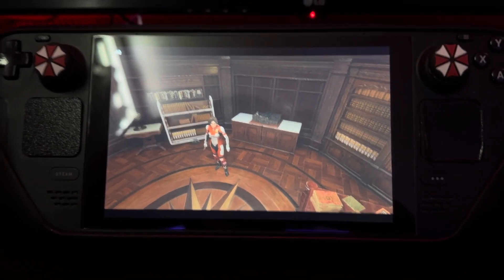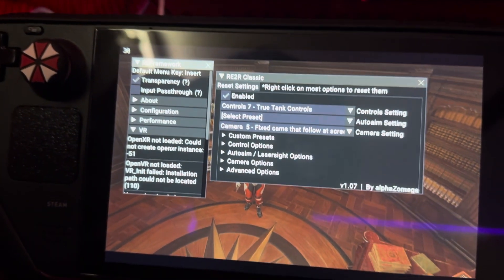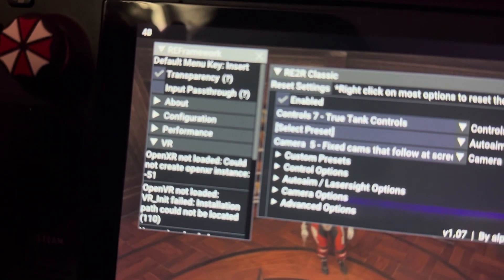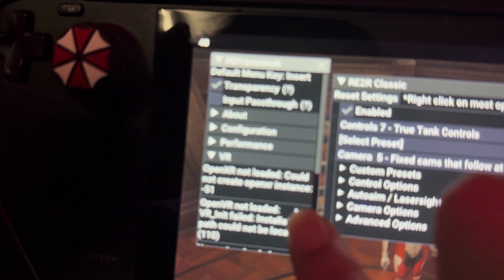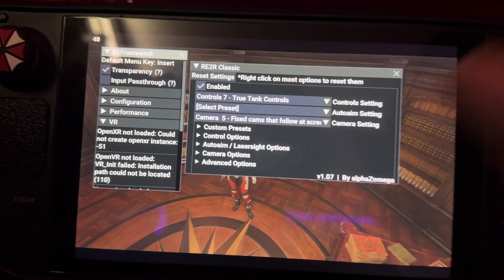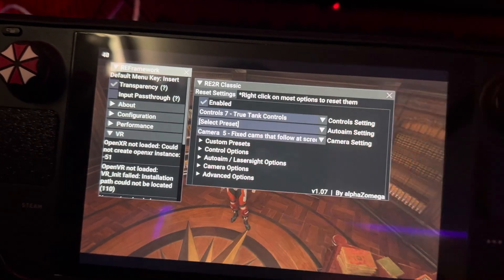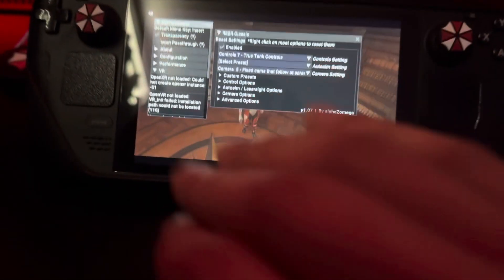Also, if you want to get rid of the bezels on the Steam Deck — it doesn't matter if you change the resolution. You have to go into the graphics settings, click that, and then enable the ultra wide FOV mode. That will fix it, and then you can turn it off and it will still apply the fix.